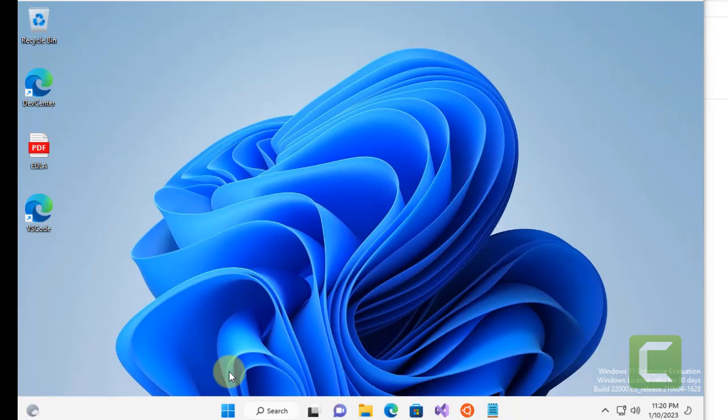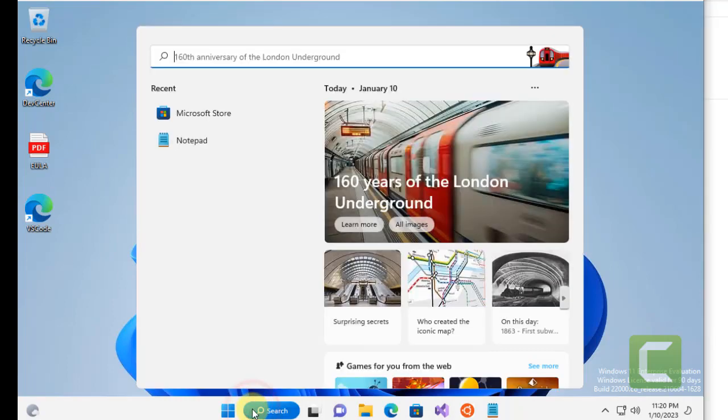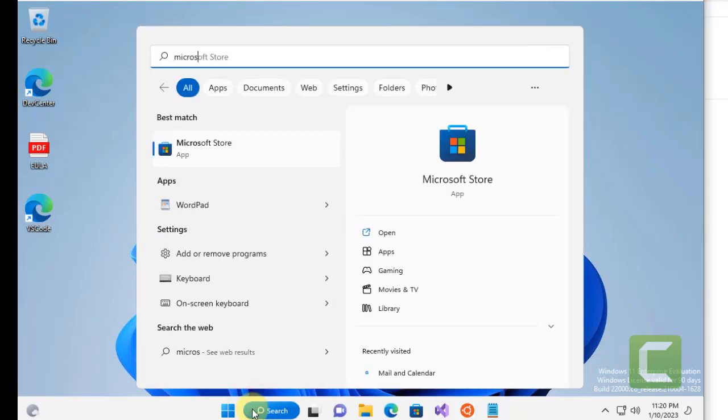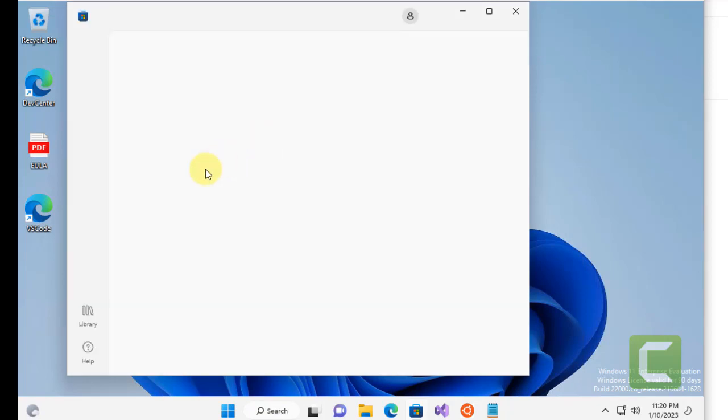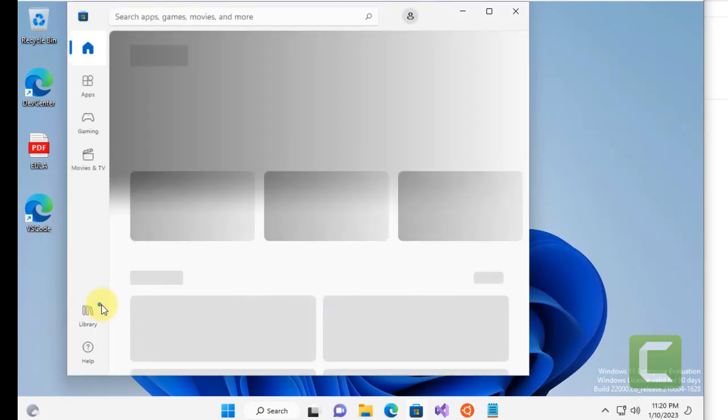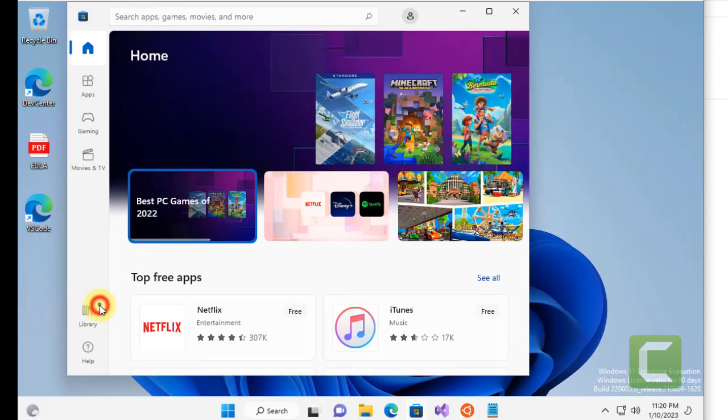The very first fix is you have to make sure that it is updated. So just open Microsoft Store, just search Microsoft Store. Click on Microsoft Store. And now in the left menu, click on Library.